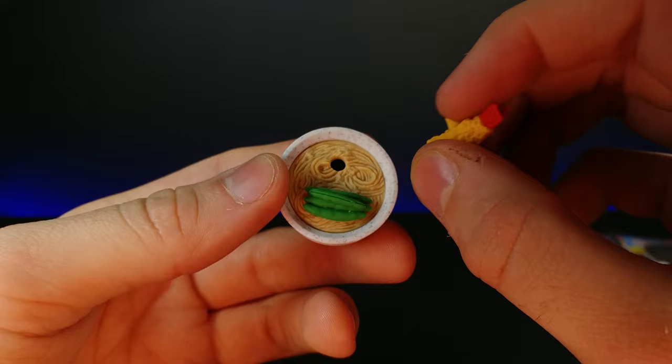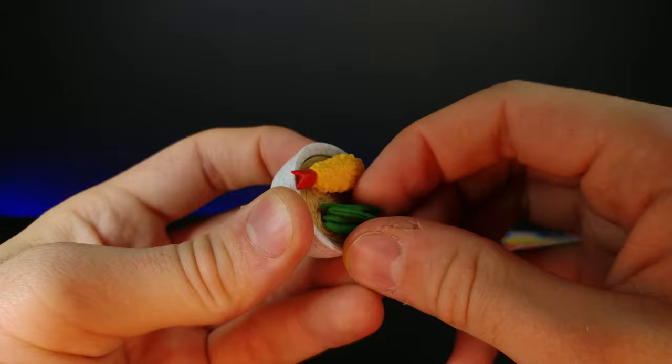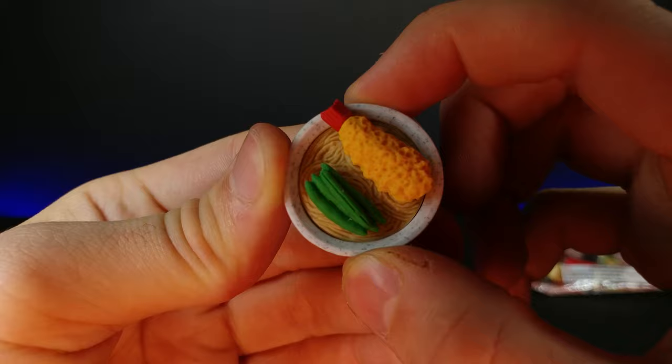The tempura actually comes out and I believe the noodles do too. That pops back in there, and I believe these are green beans, it looks like green beans. You can pop those back in there as well. The details on this thing are insane, look at those noodles.